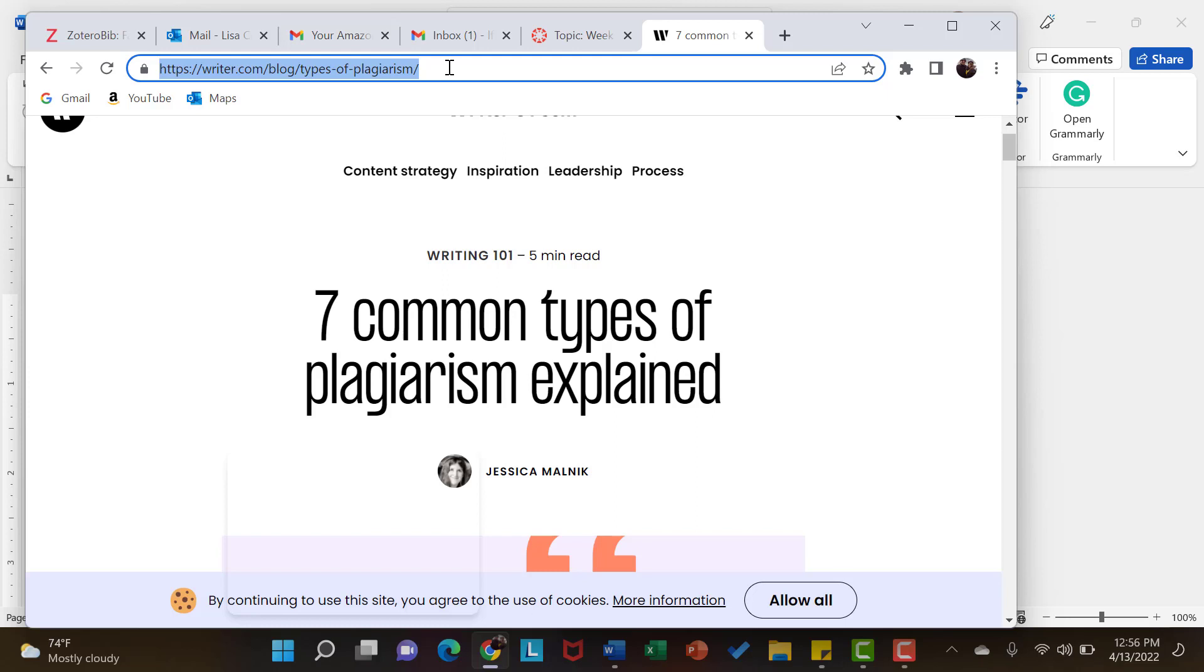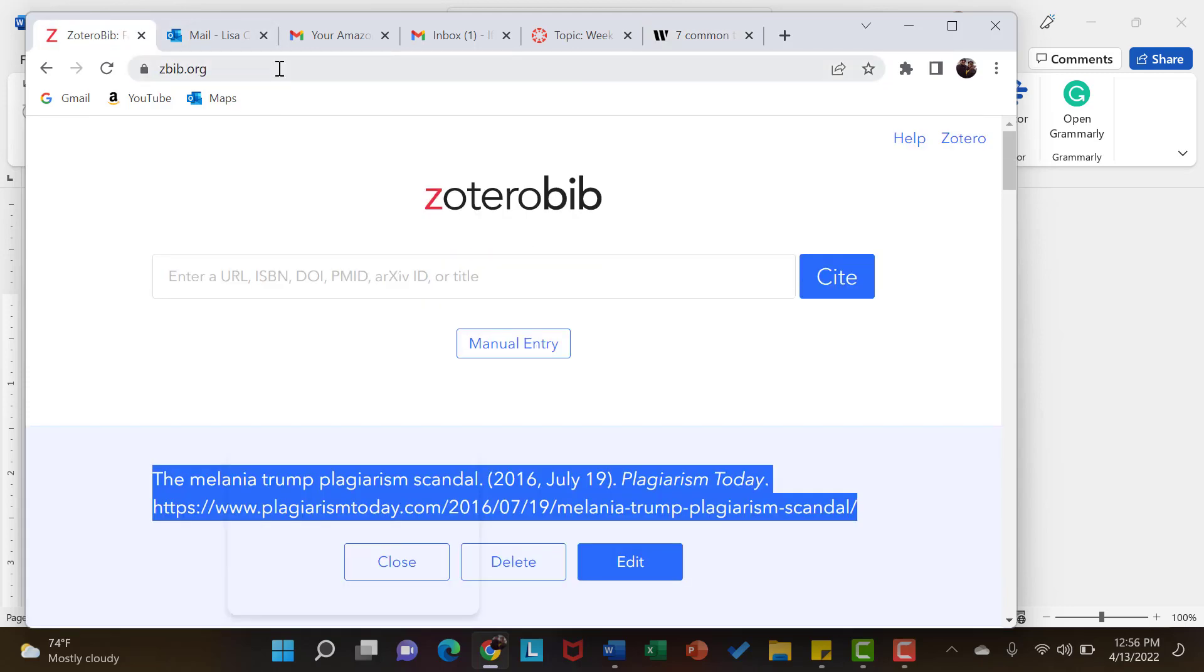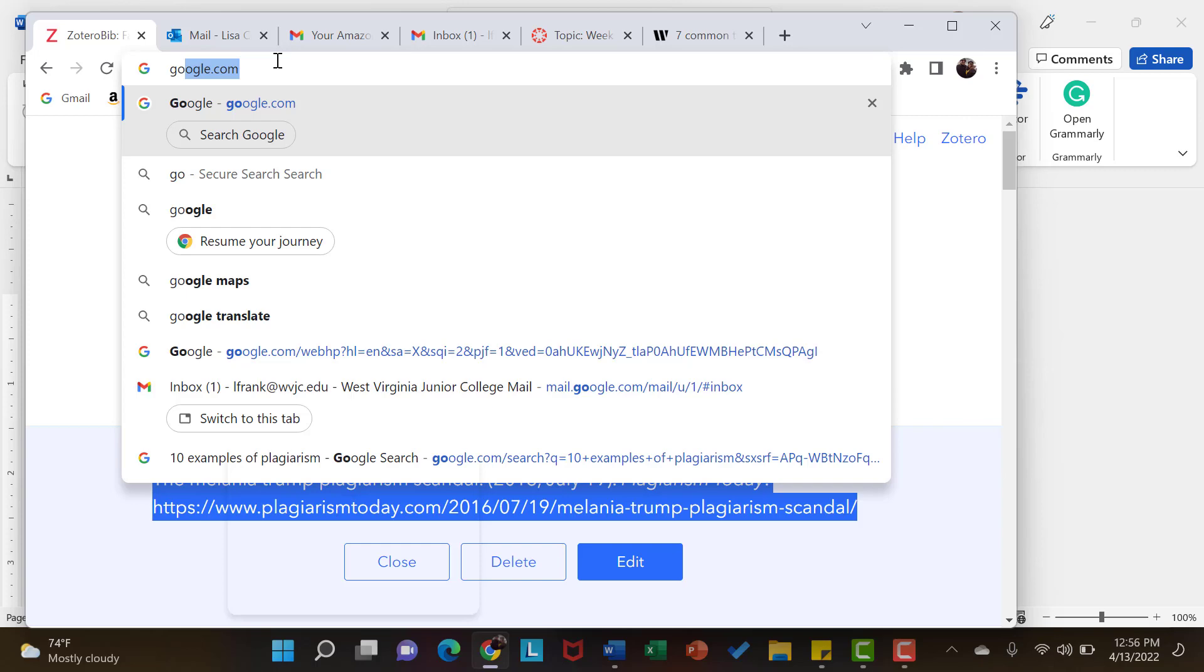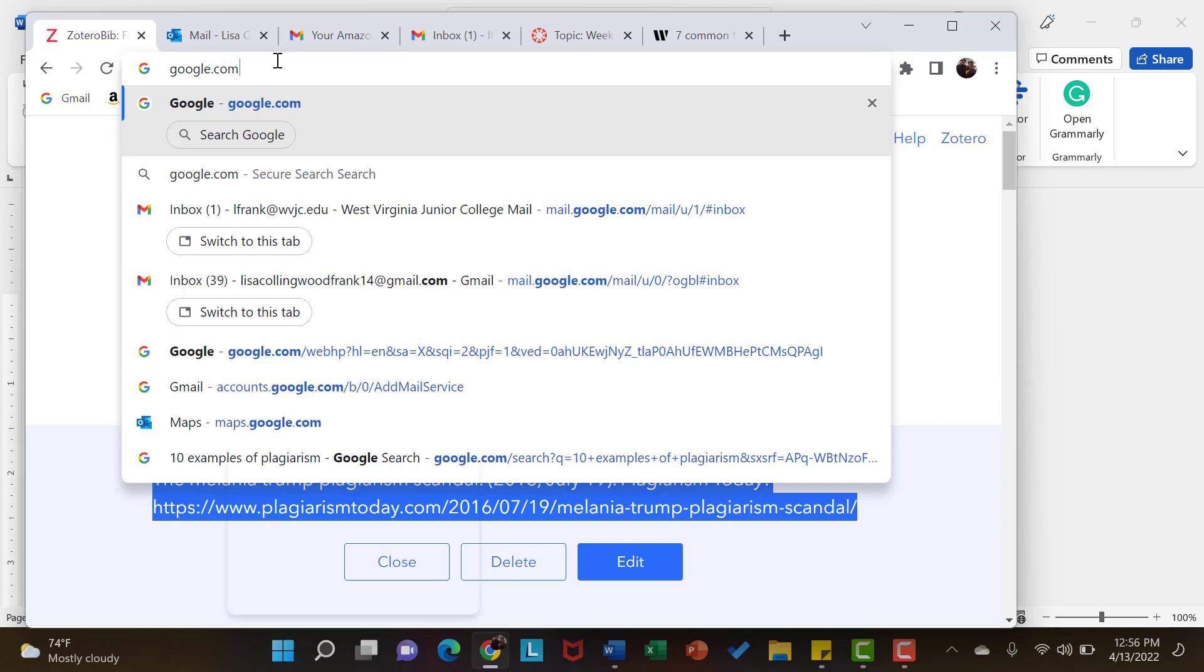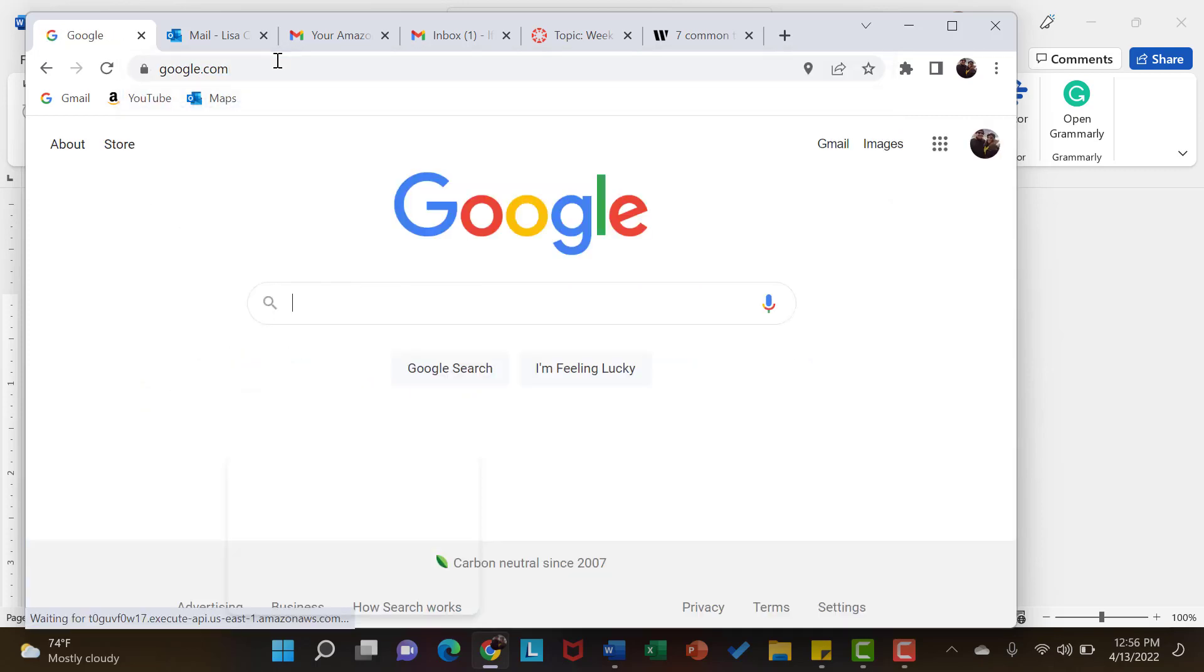So I am going to use ctrl-c on my keyboard as I am using a PC and I'm going to copy the URL and then I'm going to take this back a little bit. So from Google,